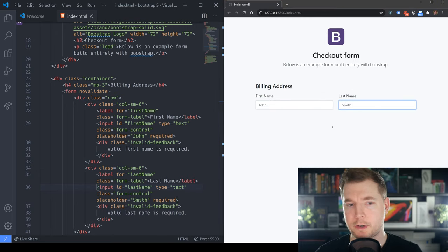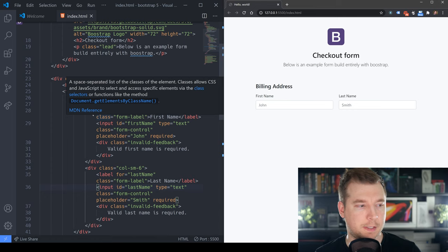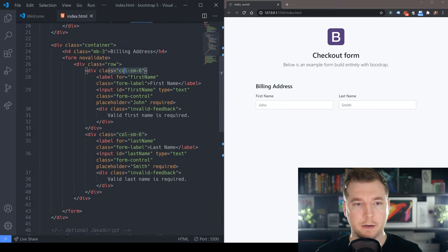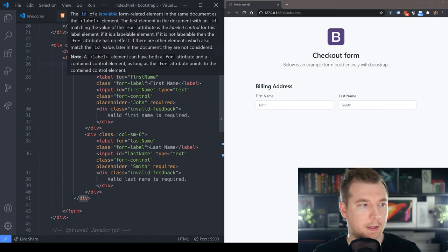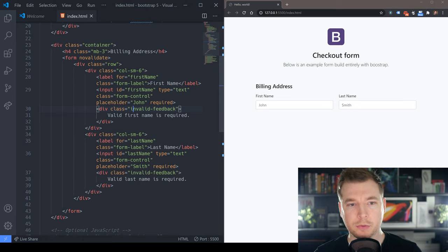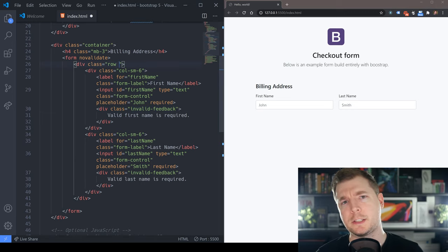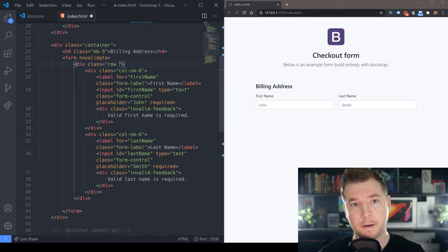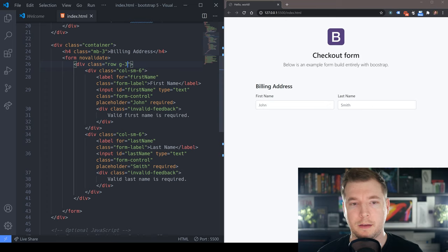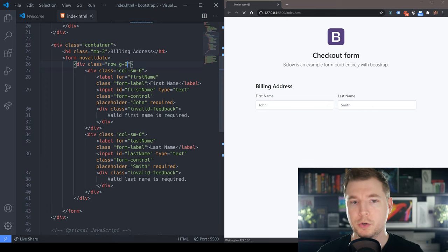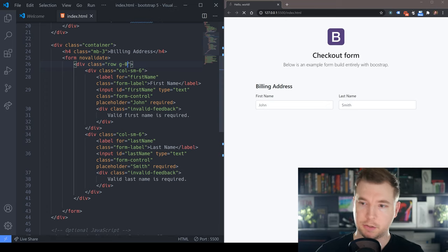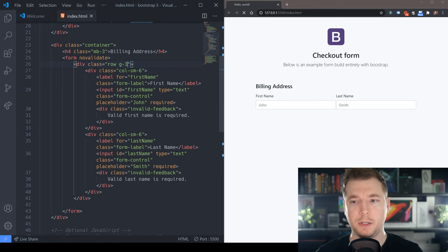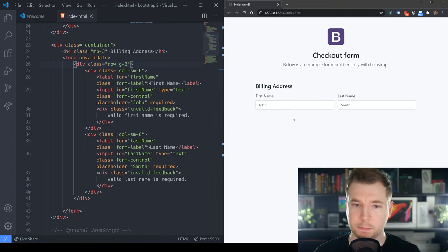Now we've got our first name and last name, and that part of the form is starting to look good — they're all inside a row. We can remove the gutters or make them smaller. This is one of the new utility classes from Bootstrap 5: passing in g-3 makes the gutters a bit smaller. We could pass in g-0 to remove them altogether, but g-3 looks pretty good.